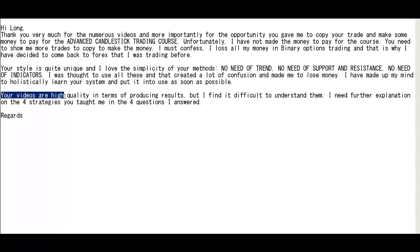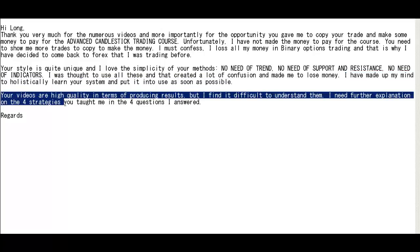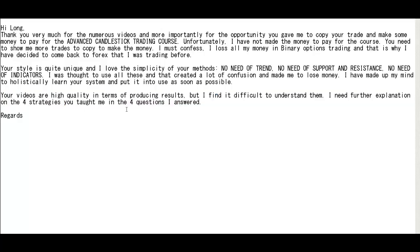I have made up my mind to holistically learn your system and put it into use as soon as possible. Your videos are high quality in terms of producing results but I find it difficult to understand them. I need further explanation on the 4 strategies you told me in the 4 questions I answered.